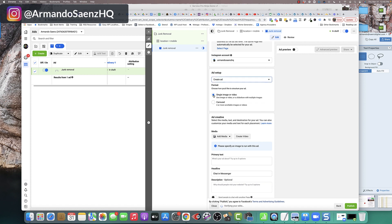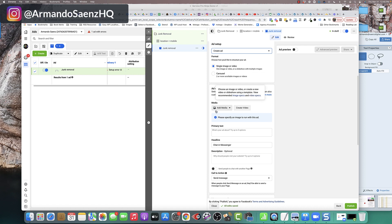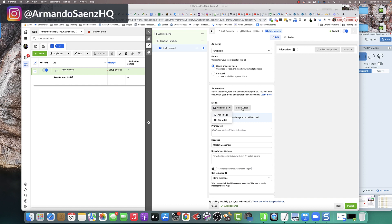Then head on over to the ad setup section and you're going to choose the option to create an ad. From here, you're going to have a couple of more options whether to use a single image or a video. For this training, I'm just going to use single image.